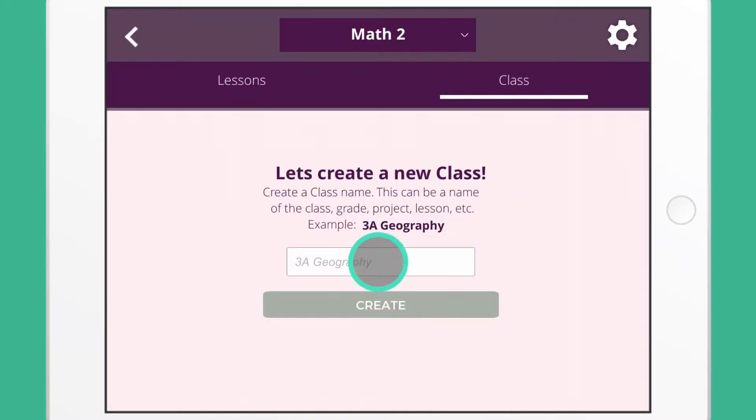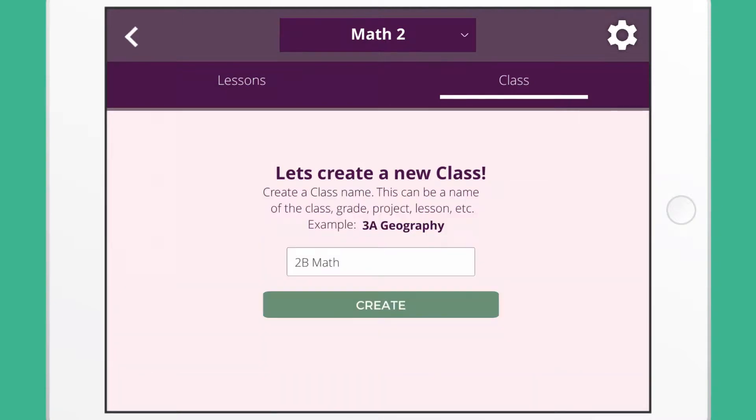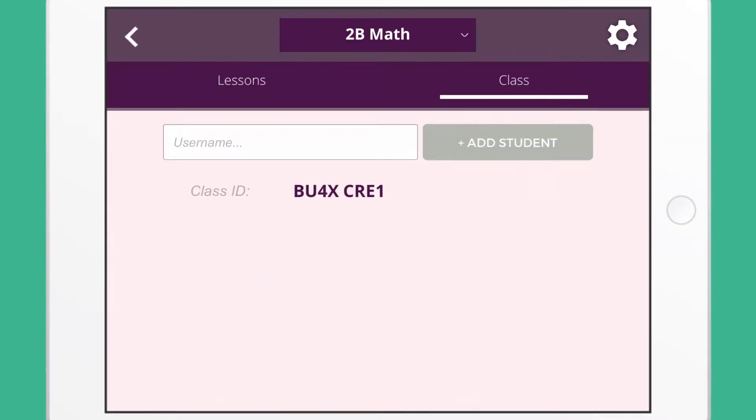Enter a class name and press create. Now a class has been successfully created.